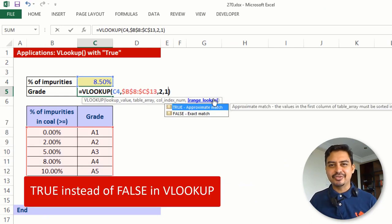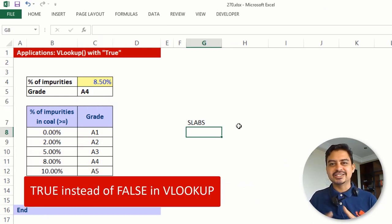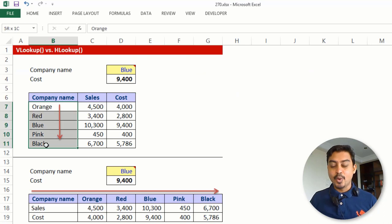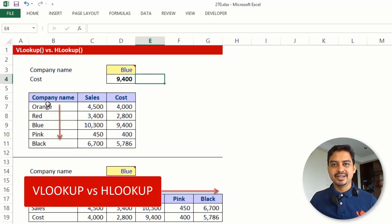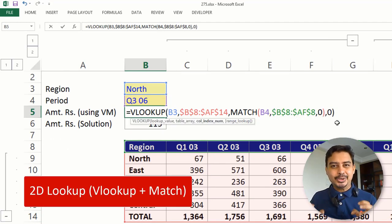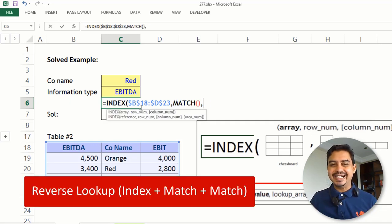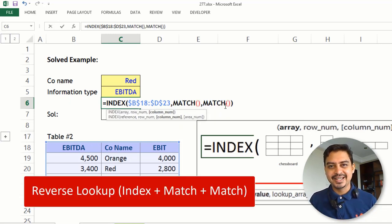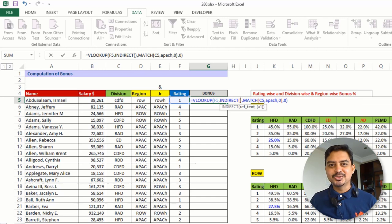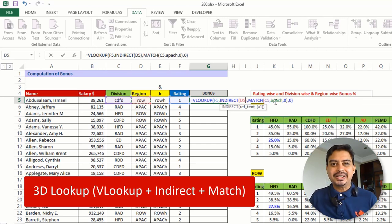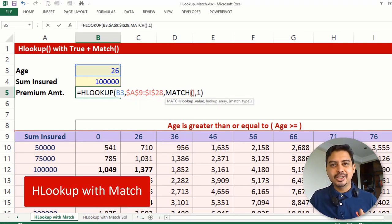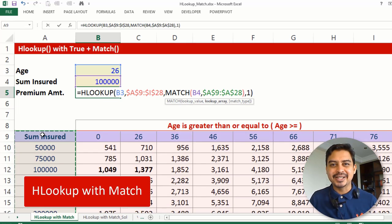In this video I will cover the basics of VLOOKUP — why we use it, TRUE versus FALSE, common errors, and the difference between VLOOKUP and HLOOKUP. But I will also go beyond that: how to use VLOOKUP and MATCH to do a 2D lookup, how to do a reverse lookup using INDEX MATCH MATCH, and advanced techniques like VLOOKUP plus MATCH plus INDIRECT for a 3D lookup, and HLOOKUP plus MATCH.